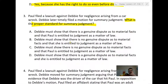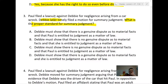Pause the video, pull out your rule book, and look at Rule 56. Is the answer A? No — both parts of A are false. Debbie is moving for summary judgment, so she needs to show there's no dispute regarding material facts — not that there is a dispute. And she certainly shouldn't be showing that Paul is entitled to judgment as a matter of law. So A is incorrect.